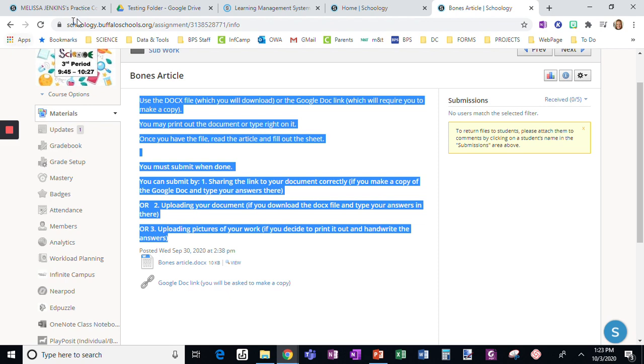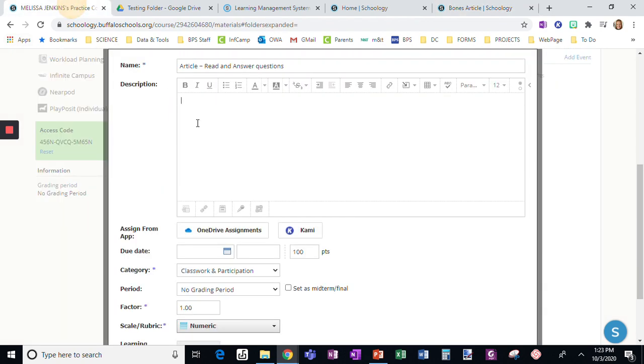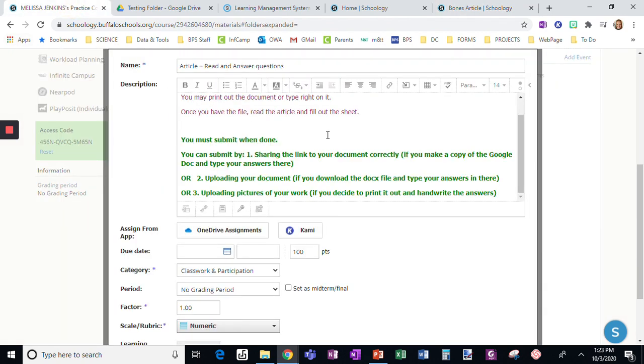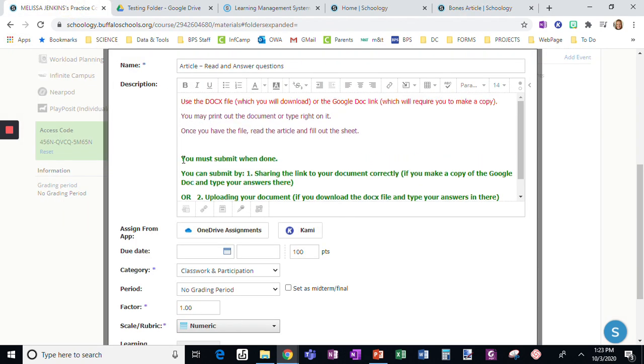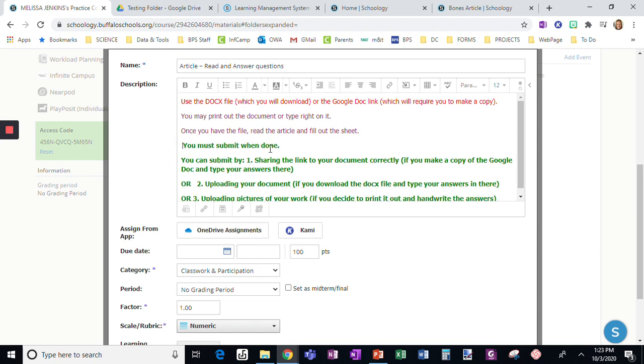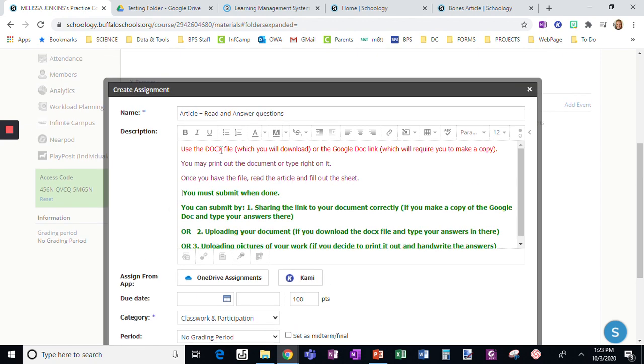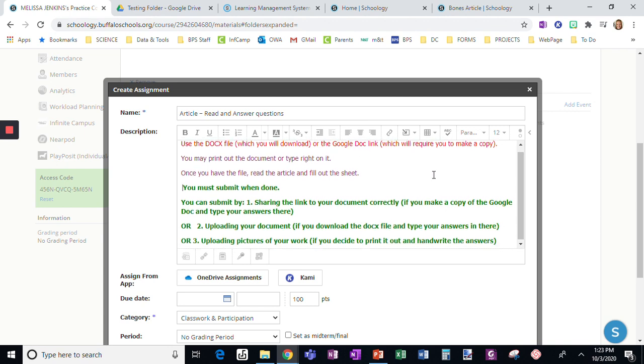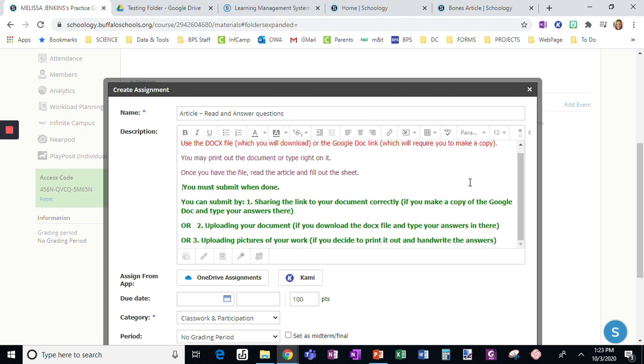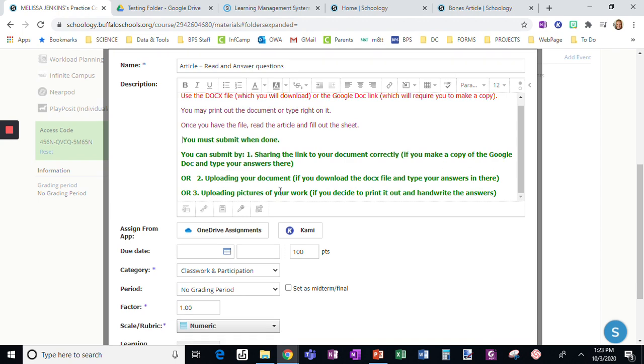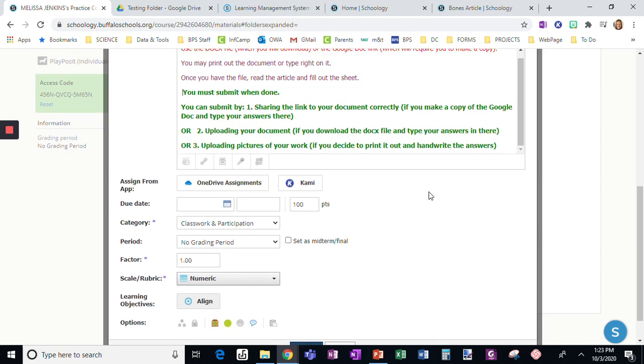I'm going to copy with Control-C and paste with Control-V. It's the whole set of directions that says use the DocX file you'll download. If it's a Google Slide, it says PPTX, or if it's the Google Doc link, it would say slide instead. I just change the vocabulary from DocX to slide or PPTX. I literally copy and paste it from this previous assignment.